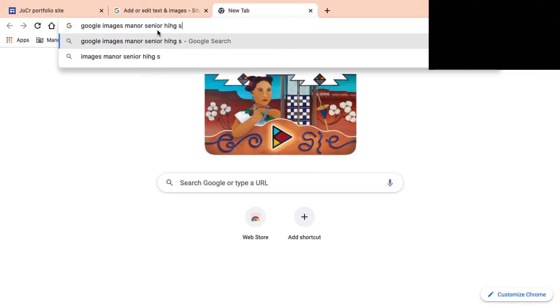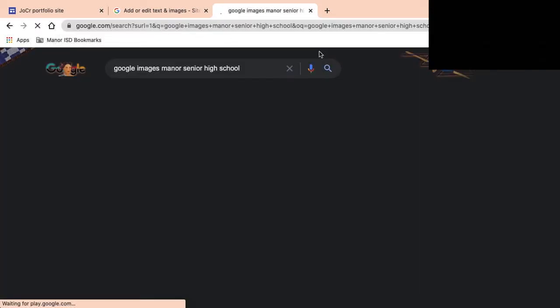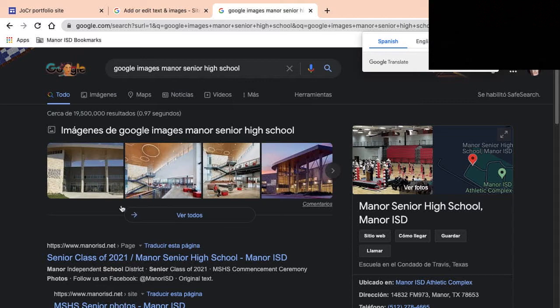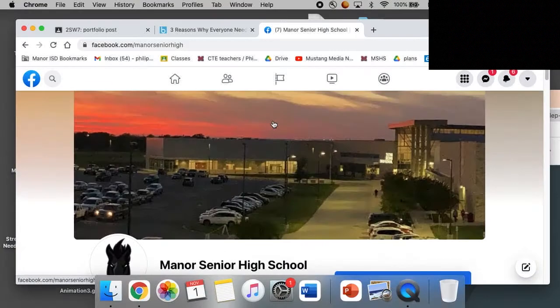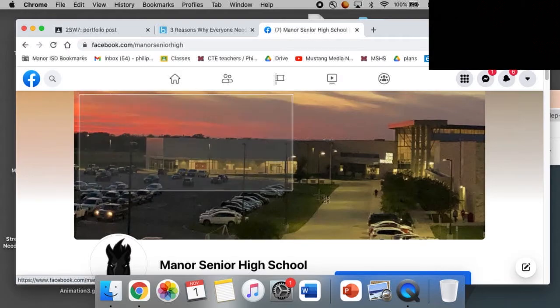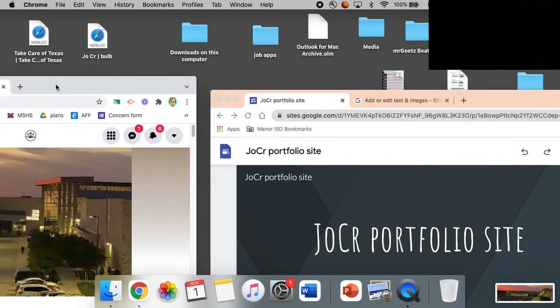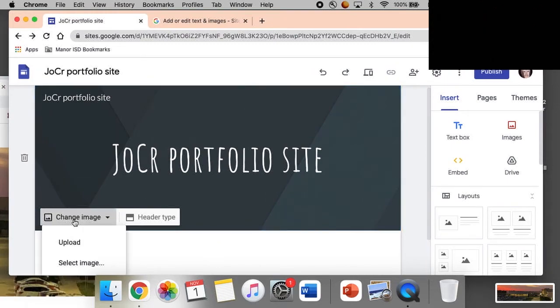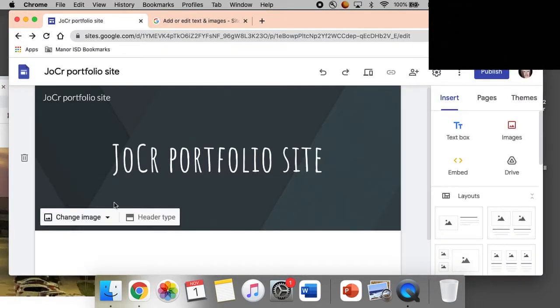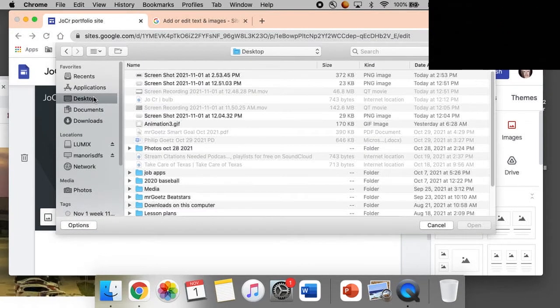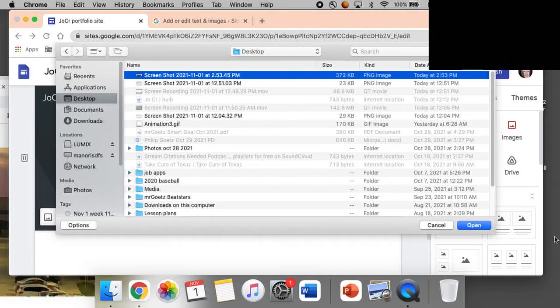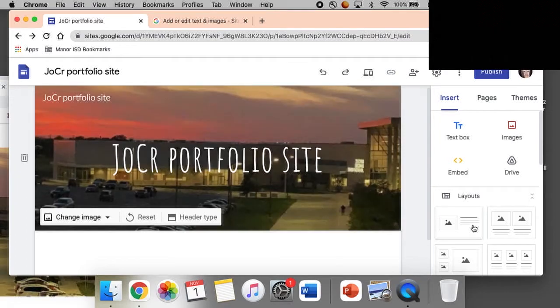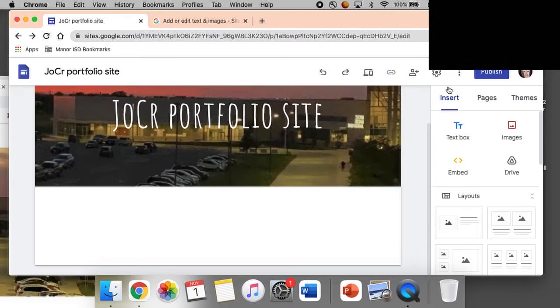So I want to put a picture of the school for the header. This picture right here I took, so we're going to take this one right here, Command Shift 4, and I'm going to take it like that. Then I'm going to go back to Google Sites. Now I'm going to change this image, I'm going to upload an image from the desktop, screenshot. Good stuff, very nice.